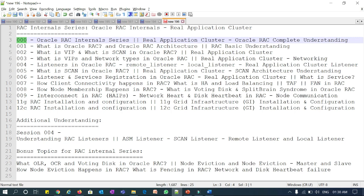Further topics include: what is service and how client connectivity happens in RAC, what is HA and load balancing, what is TAF and FAN in RAC, how node membership happens in RAC, what is voting disk, what is split brain syndrome in Oracle RAC, interconnect in RAC, HAI piece network, hard bit and disk hard bits in RAC node communication, and 11g and 12c installations.